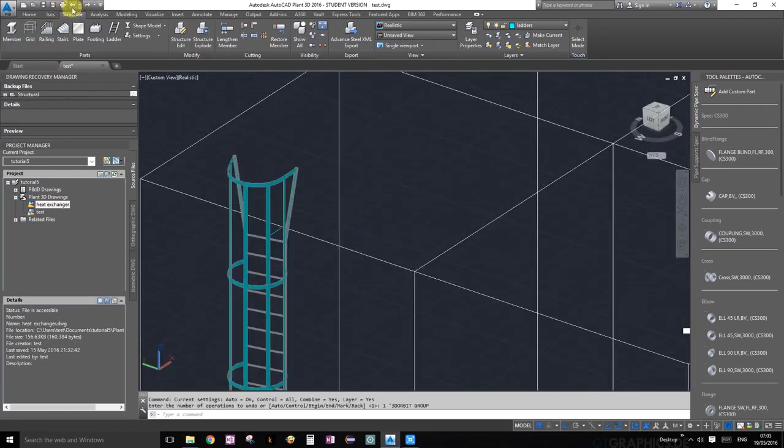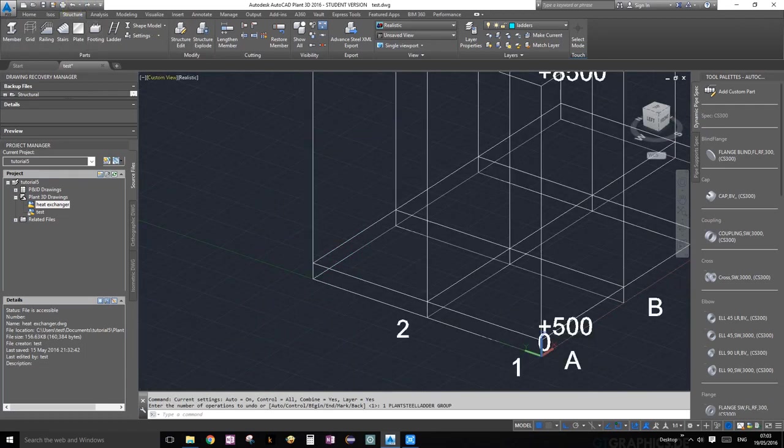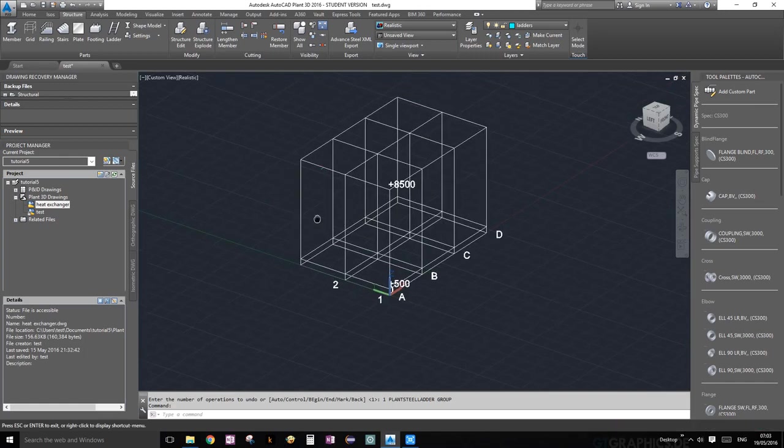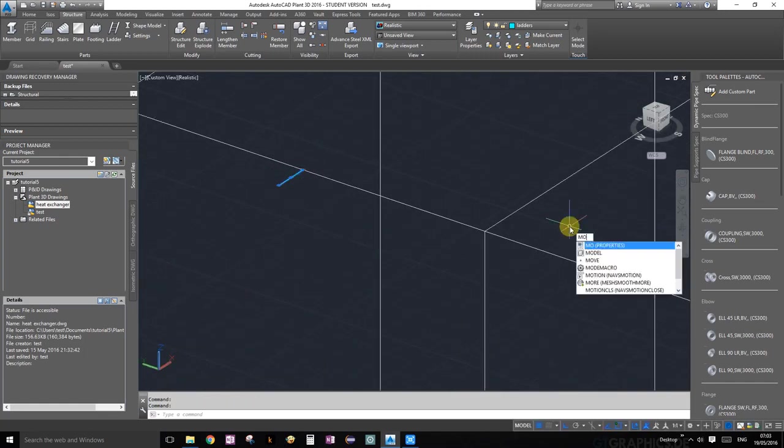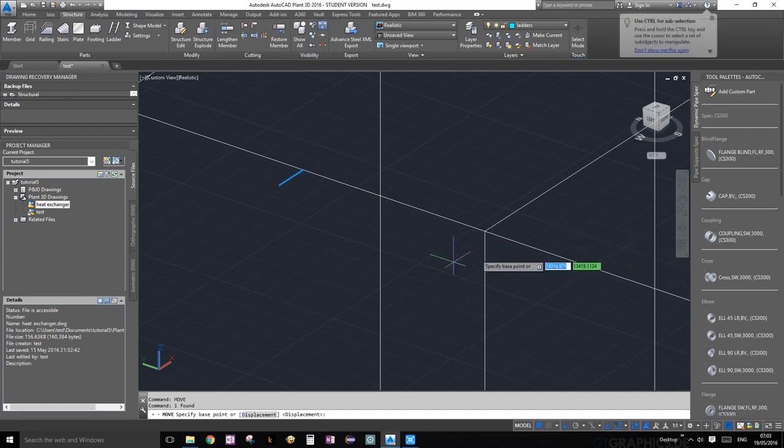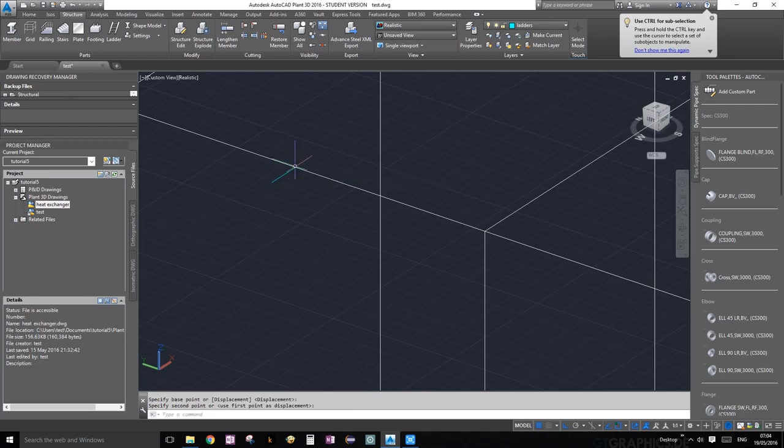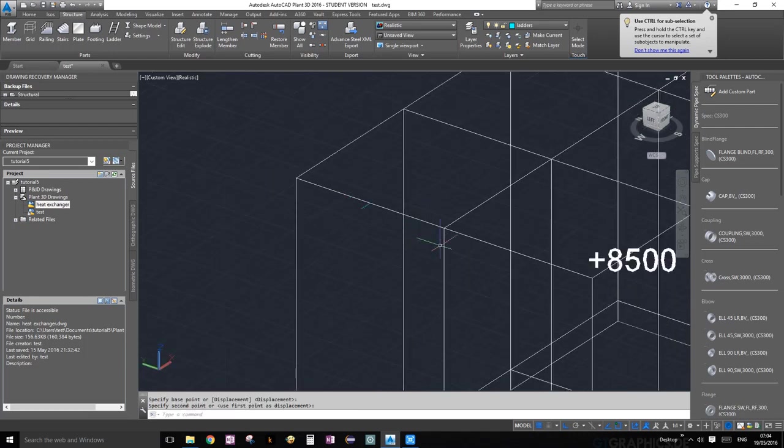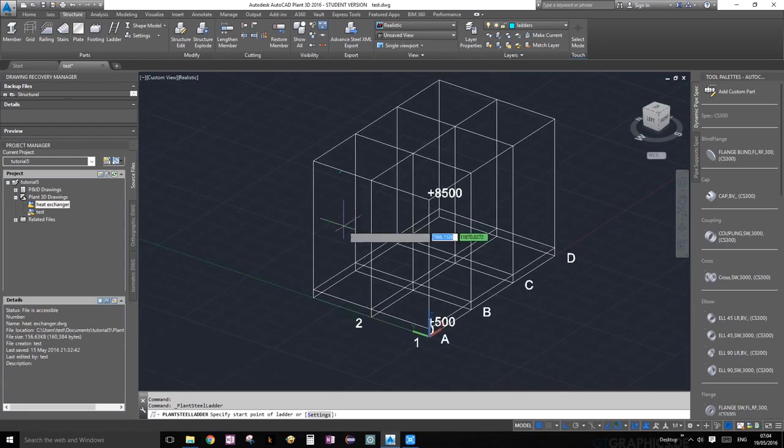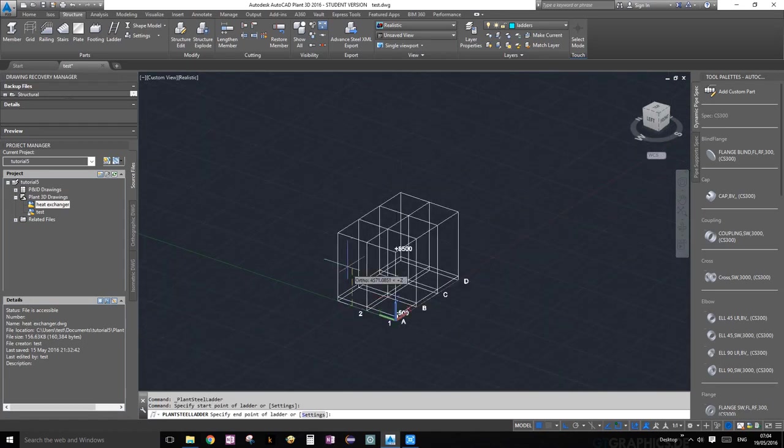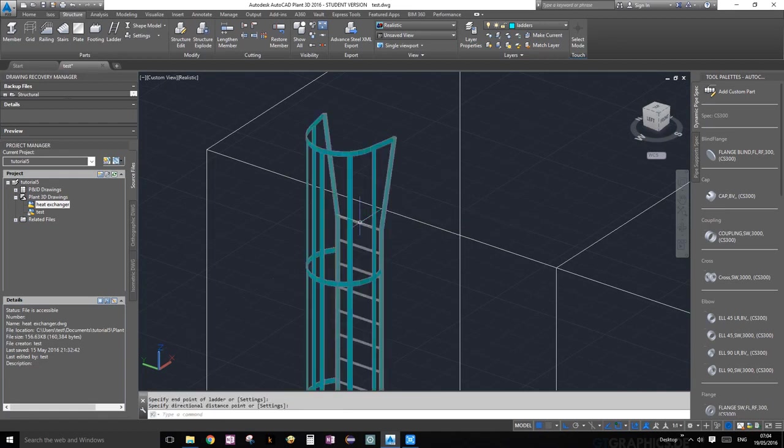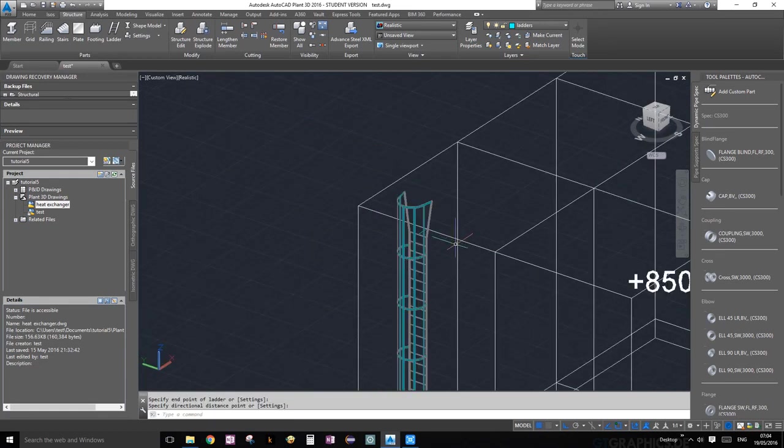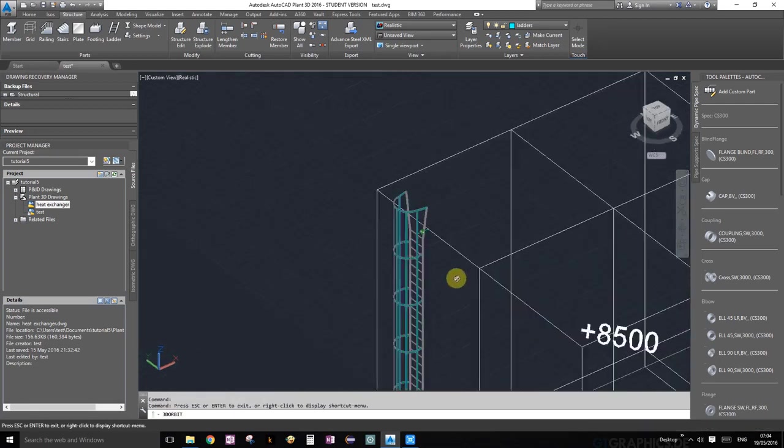So let's go ahead and fix that. I'm going to just undo a bunch of things. Okay, perfect. So what we're going to do is grab the line, start typing move, choose move. Snap onto that - that's our base point - and go to the midpoint. It should be okay now. So let's click on ladder again, snap onto the bottom midpoint, top, and then that. Perfect, now we have a perfect ladder.